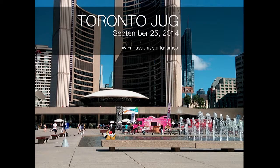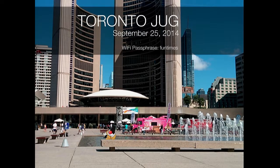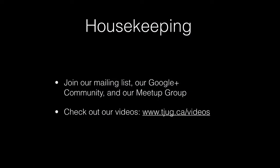Hey everybody. Welcome to the September Toronto Java User Group. So, usual housekeeping slide, check out our Google+, check out our meetup.com group, and check out our videos. We post all these online. You can go and get them and forward them to your friends and make them go crazy and viral.